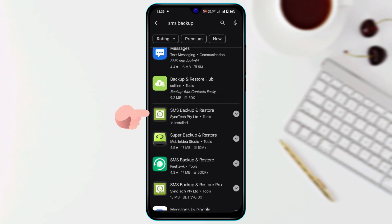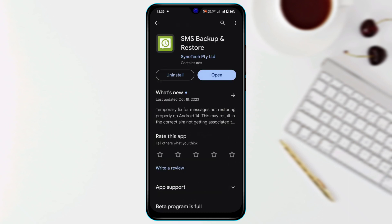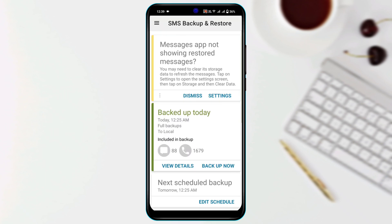Tap on that and install the application first. Once it gets installed, open it up. From here, tap on the three dot line and tap on Restore.